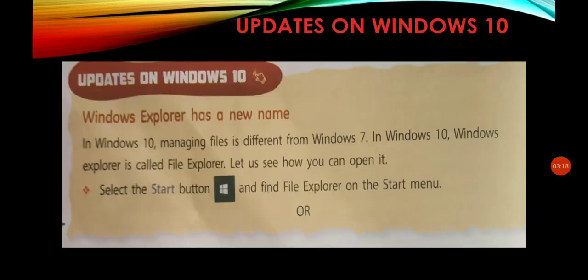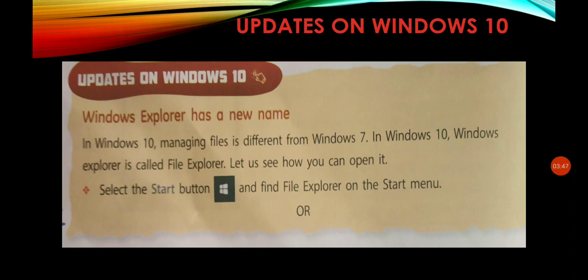Now an update on Windows 10. In Windows 10, managing files is different from Windows 7. We can see how the files and folders are opened from Windows Explorer differently. In Windows 10, Windows Explorer is called the File Explorer.